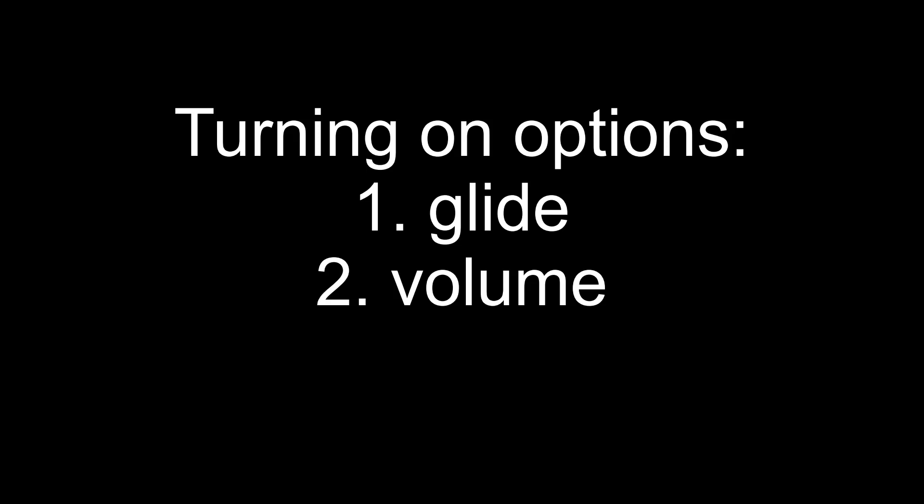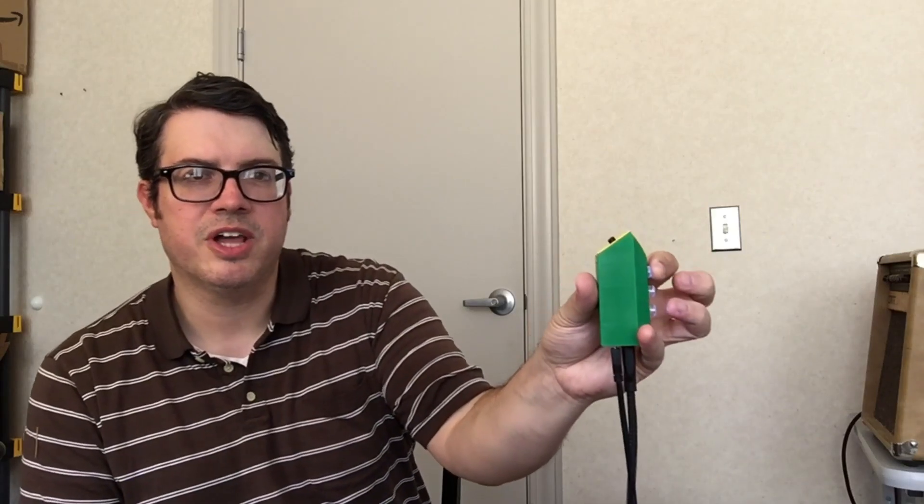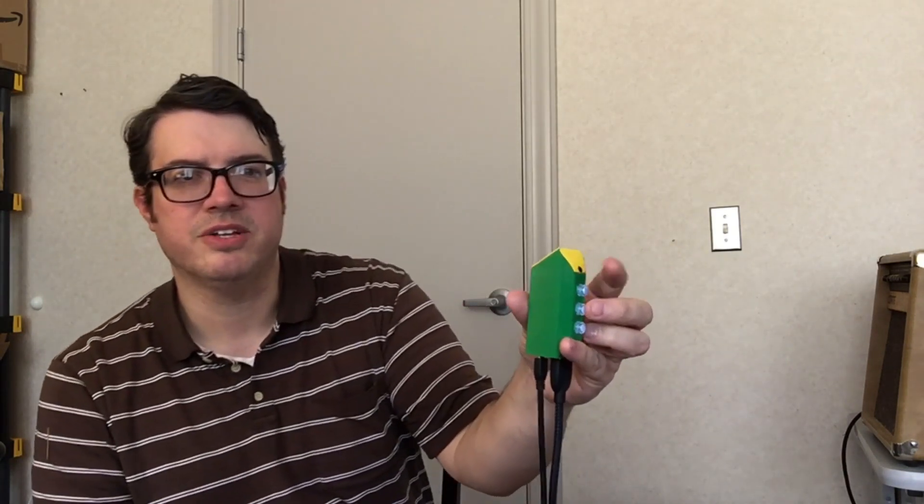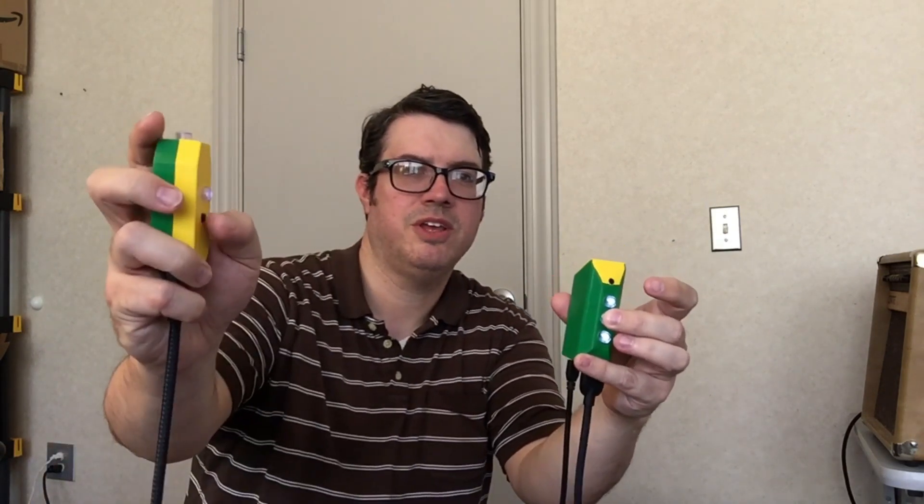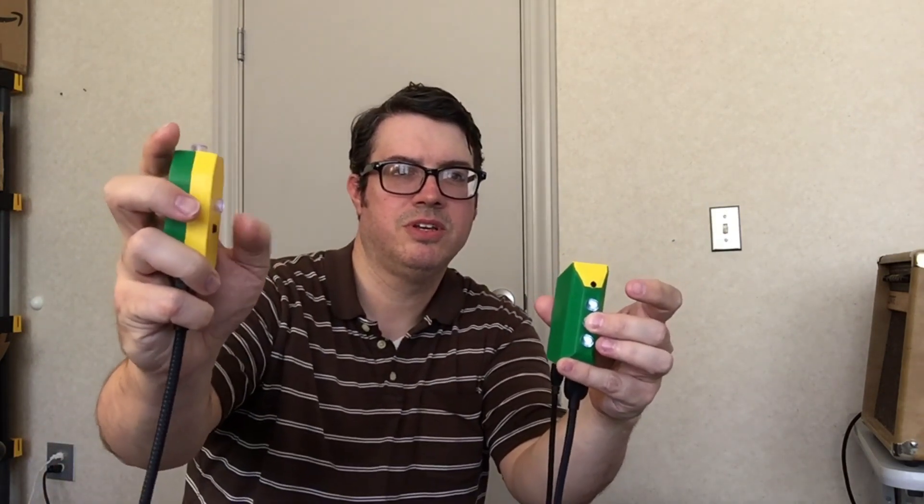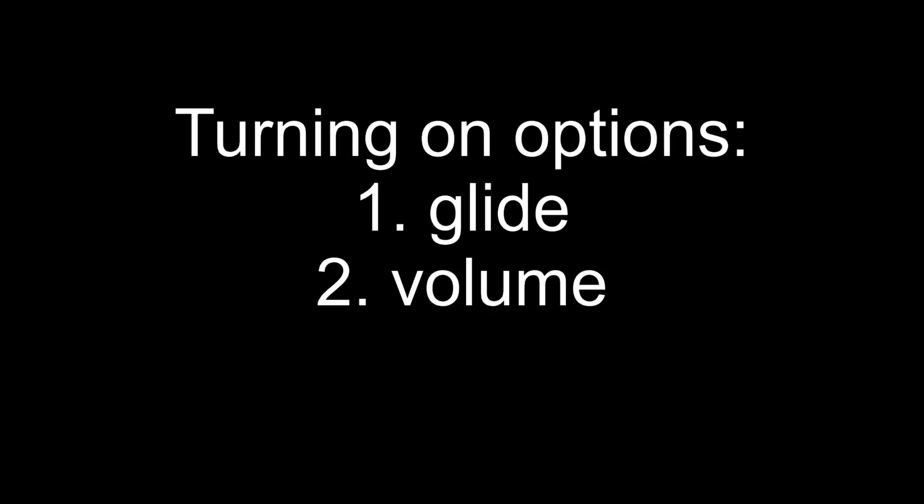First of all, we need to turn glide on and volume on. So to turn glide on, you hold down the top button on the traffic light and then you're gonna hit the function button. All right, now glide is on. And then you're gonna hold down the middle button and then hit that function button, and that turns volume on. You can actually do both of those things at the same time, but tutorial.